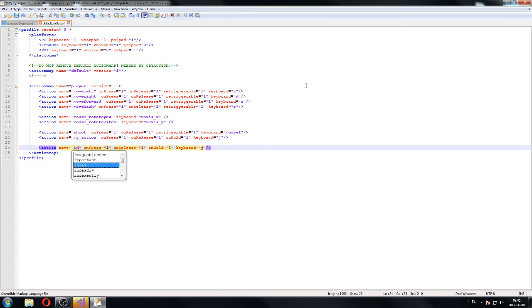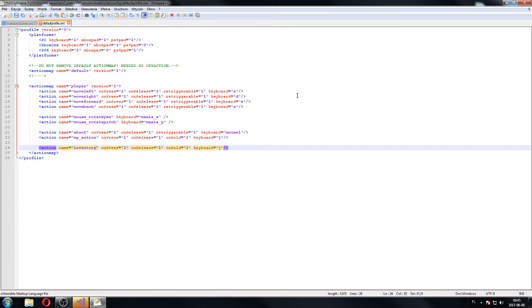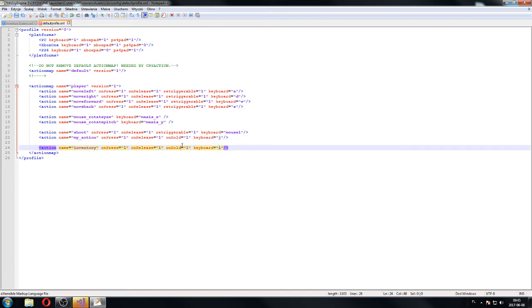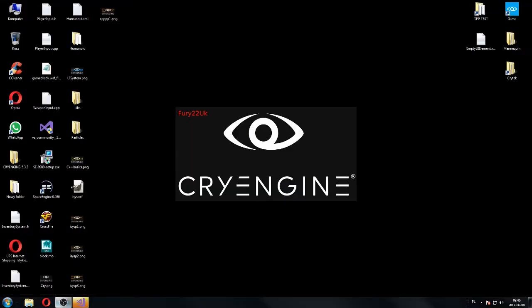We're going to create an 'inventory' action — I'll just call it inventory because it's going to handle open and close. We want it to be only on press — we don't need it triggered when you hold it or anything like that, just to appear and disappear. So: inventory, on press, keyboard I.